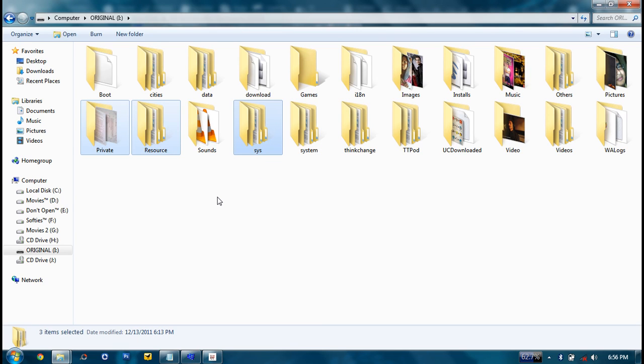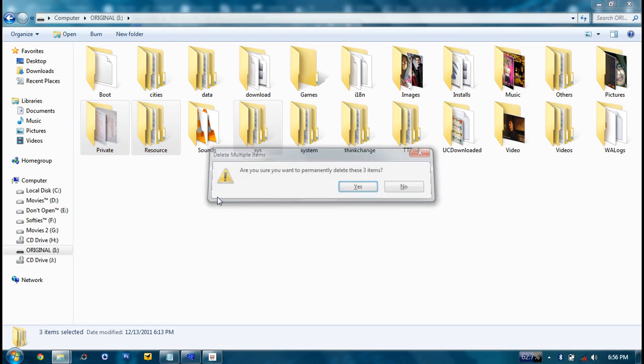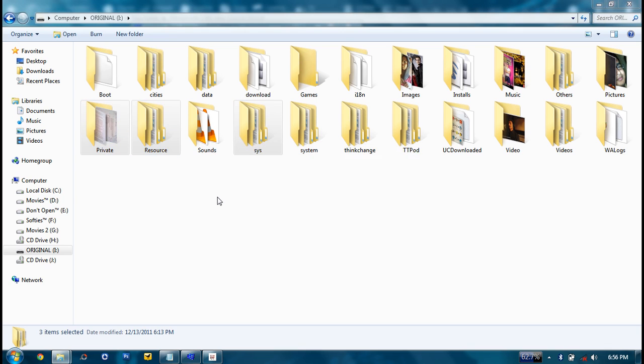And when you flash it, it might get overwritten or replaced, so it might cause problems in your phone. So better you're going to delete it. Delete the files.